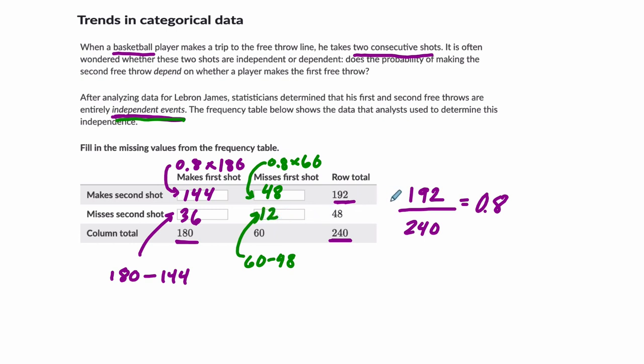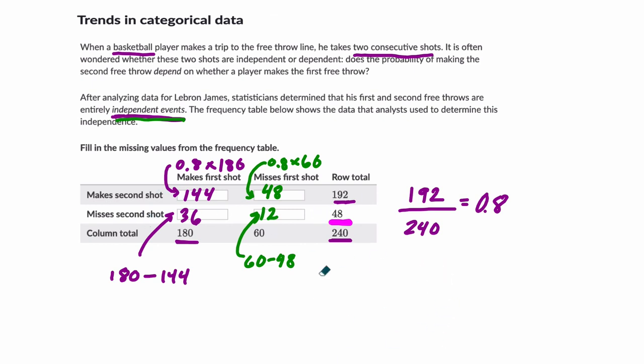So this is possible because of the independence. And a lot of these problems, you'll see that. You could also, you could have chosen this one right here. I could have said, well, the probability that you miss the second shot is 48 out of 240. You could have used this probability here. That's the probability that you would miss the second shot. And that's going to be 0.2.